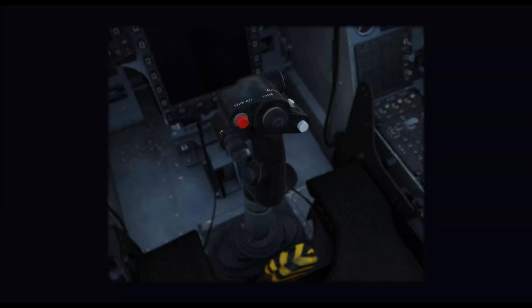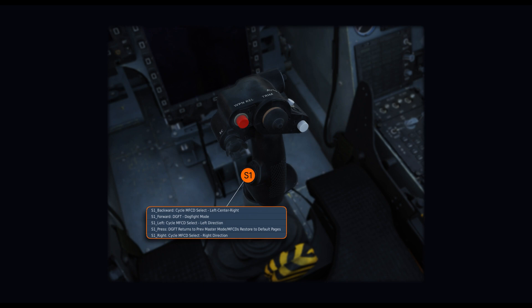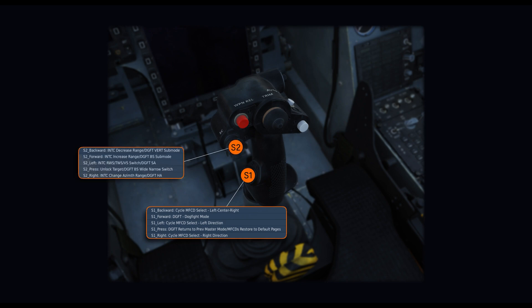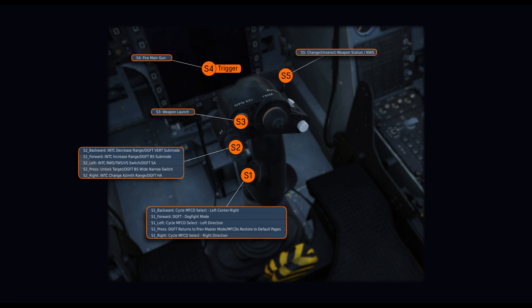Let's take a quick look at the primary controls for today. It will include the Sensor Select Switch S1, the Sensor Control Switch S2, the Weapon Launch Button S3, the Gun Trigger S4, the Change Weapon Button S5, and the Weapon Type Select Button S8.